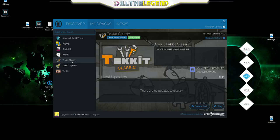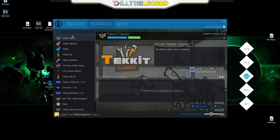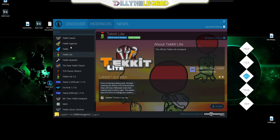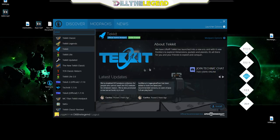Just go up here to the search bar, look up Tekkit and get Tekkit Classic. You just click that there, then it'll say install. Click that and it'll be installing all this stuff. It should take about five to ten minutes average.